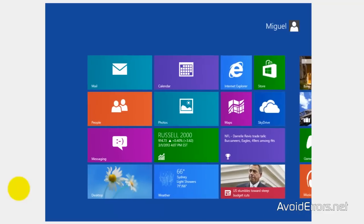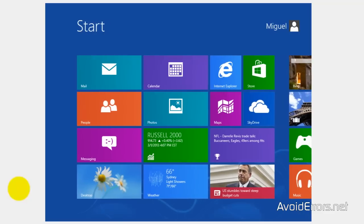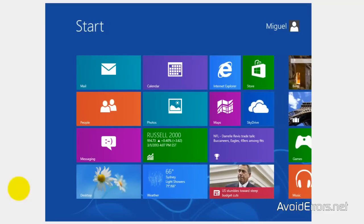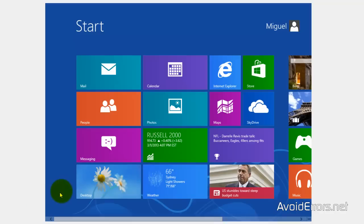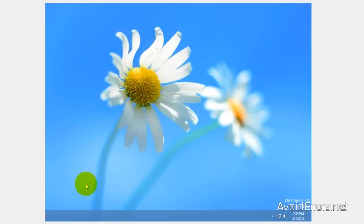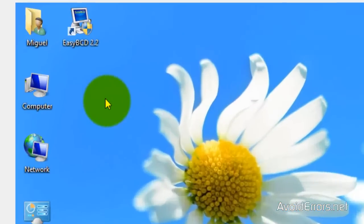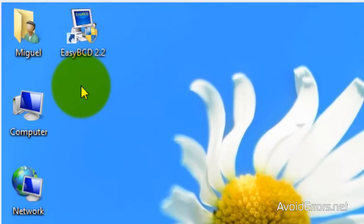When you boot from your Windows 8, you need to download a program called EasyBCD 2.2. This is the one that worked for me. Remember, 2.2. The link is in the description box below.